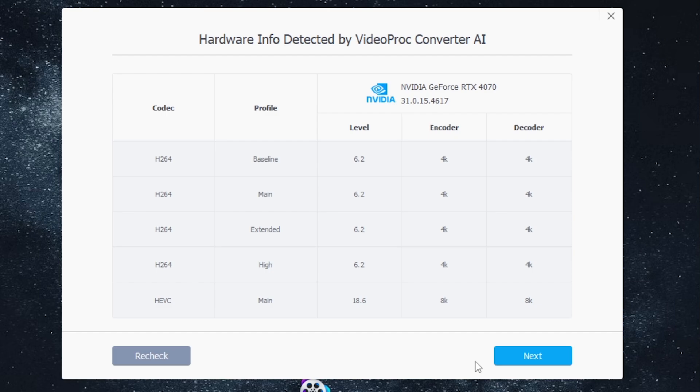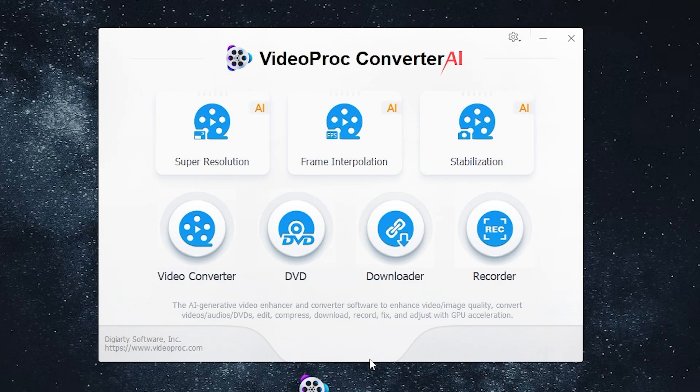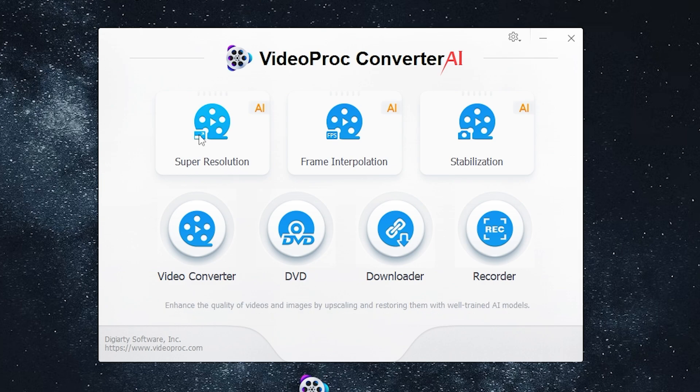As you can see, my RTX 4070 has met the system requirements. Here is our menu — let's see what features we have. Super Resolution is an AI generative video upscaling and enhancement technology that can maximally scale up your videos and images. Let's try it.